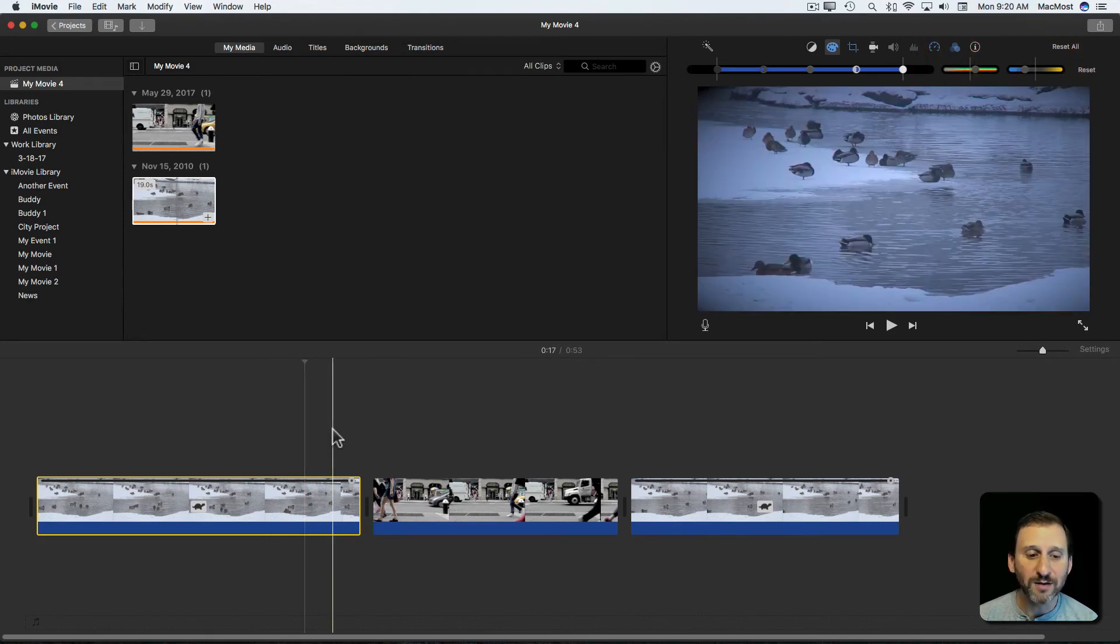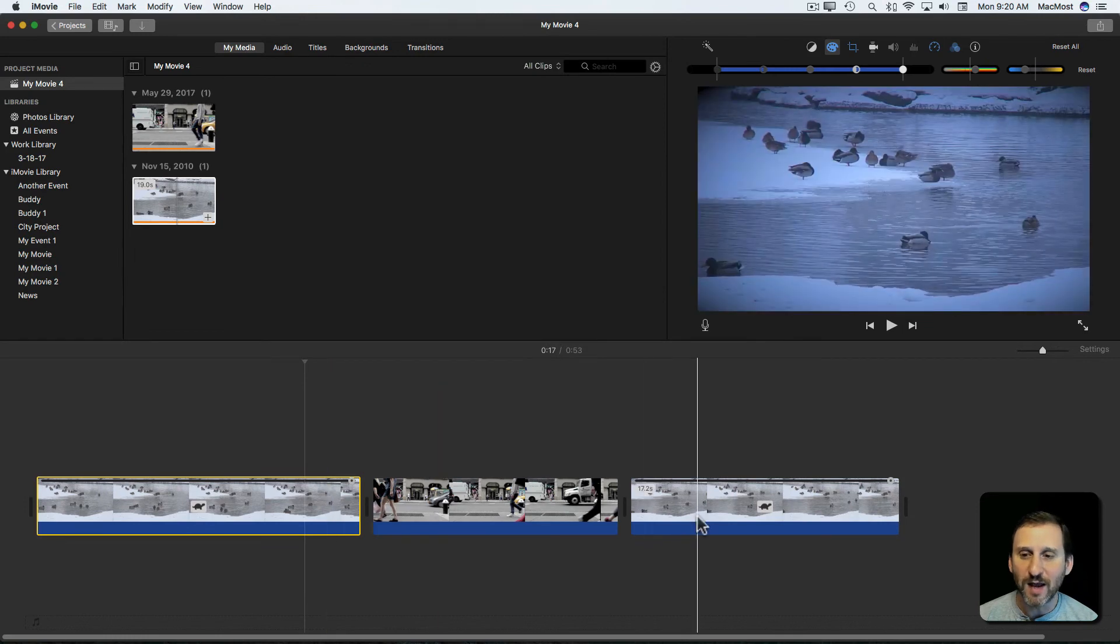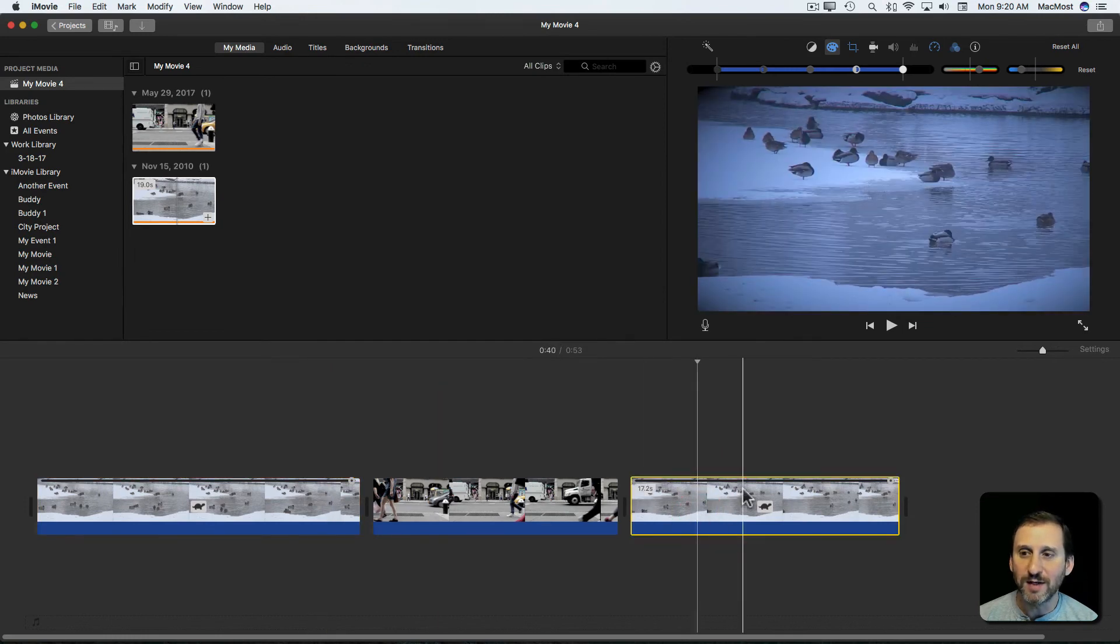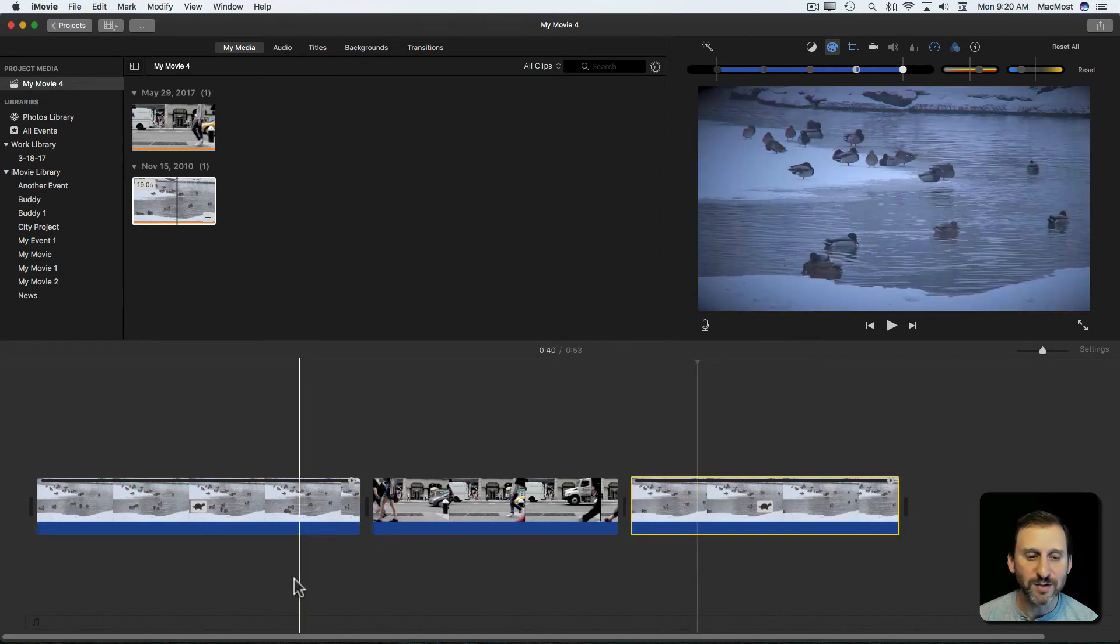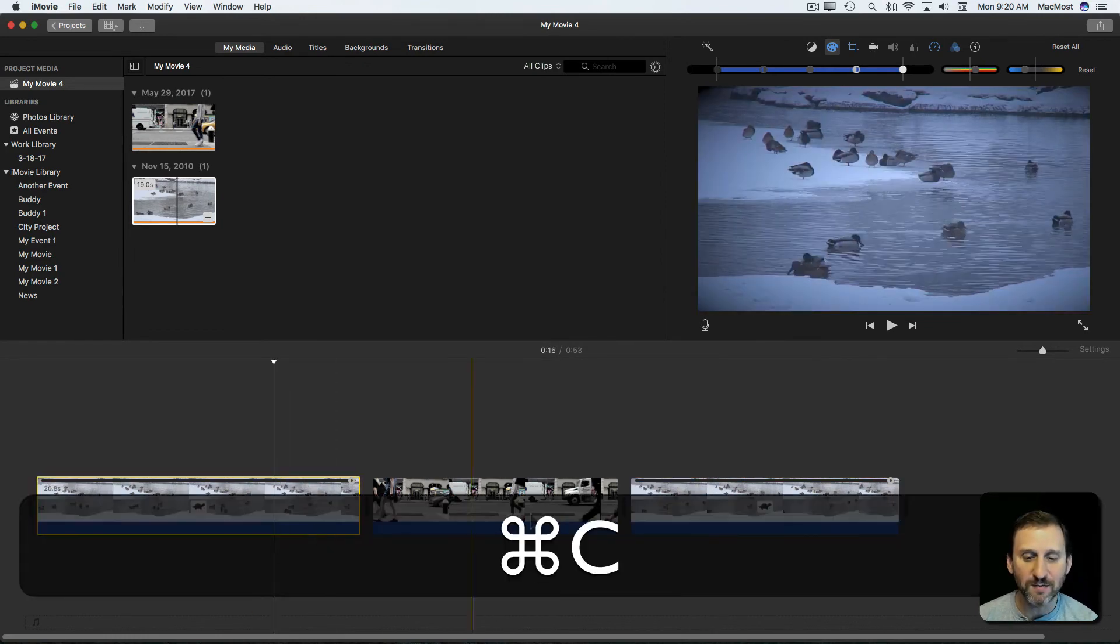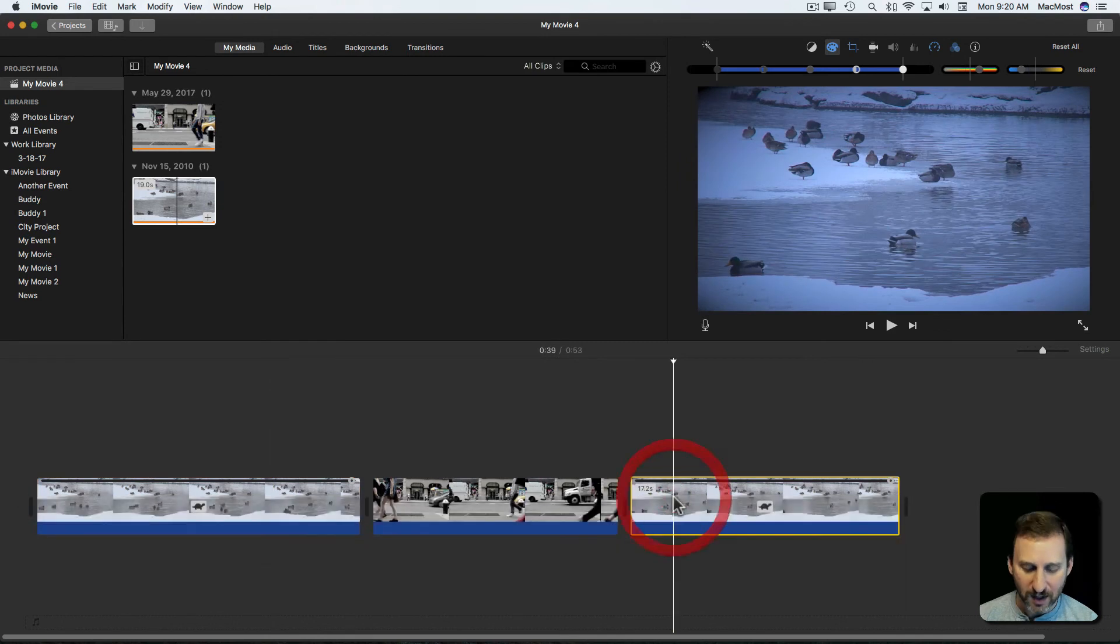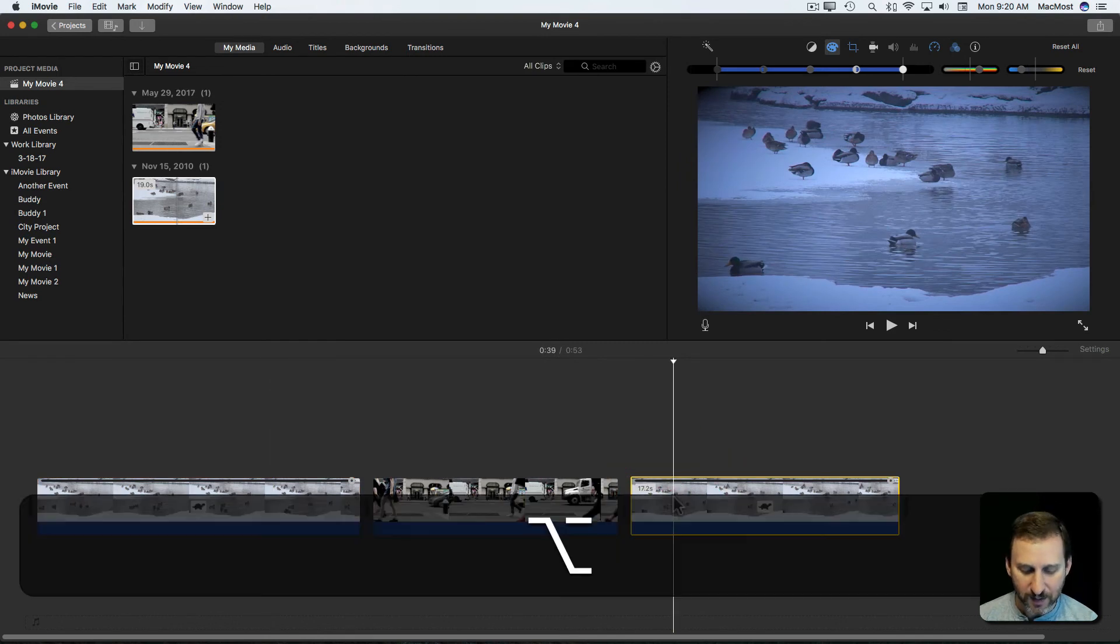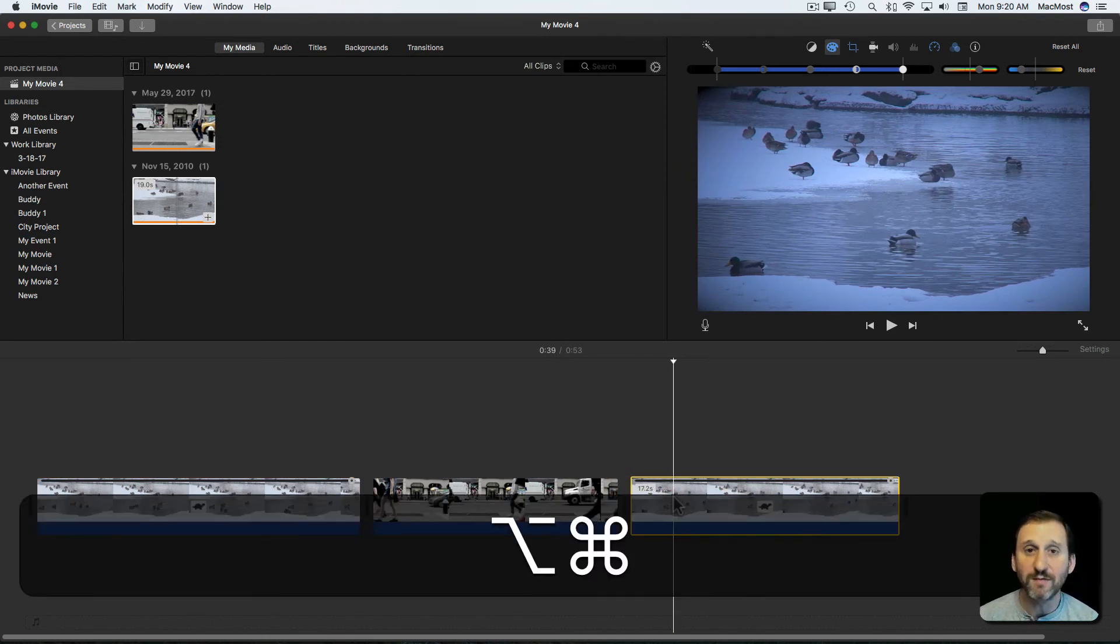Great. Now I've done that and it looks perfect but now this one is different. So now I can do the same thing. Command C for Copy, Option Command L, or let's do Option Command V for everything.